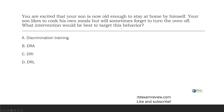Question six: you're excited that your son is now old enough to stay at home by himself. Your son likes to cook his own meals but will sometimes forget to turn the oven off. What intervention would be best to target this behavior? A couple things in play here — one, safety issue. Your son can stay home by himself, he likes to cook, but sometimes he doesn't turn the oven off. Fire hazard. We need to address this quickly. We also want to eliminate this from his repertoire — we don't want him turning the oven off 80% of the time, we want 100%. This is a matter of safety.